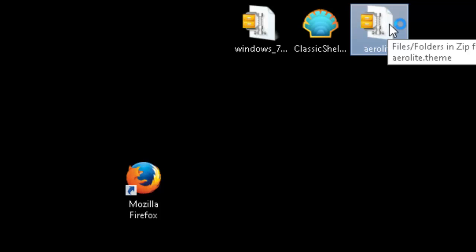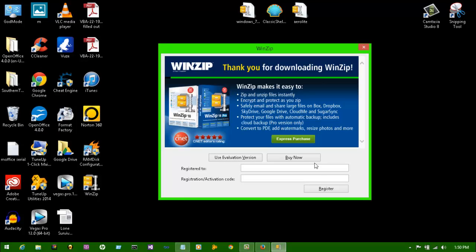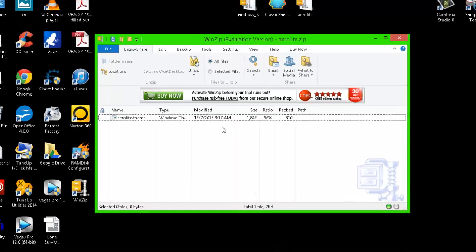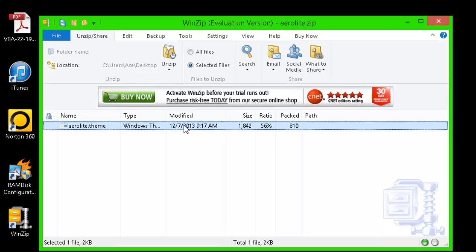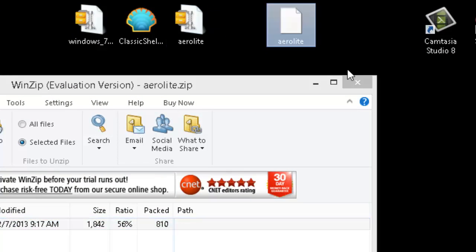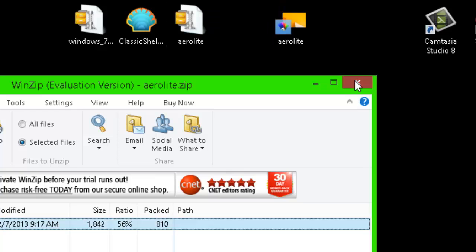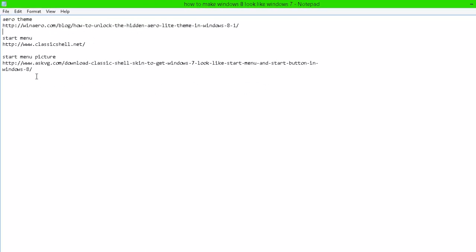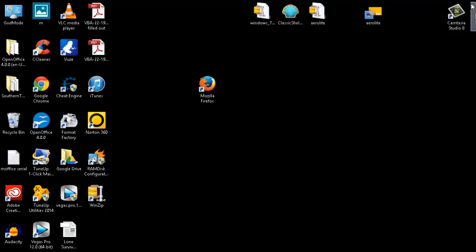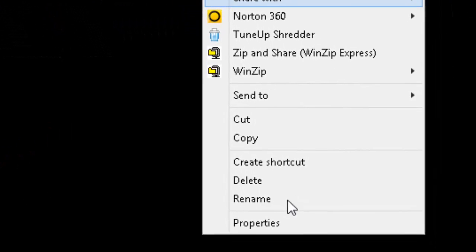Alright, so I'm gonna go ahead and drag this right here to the desktop. Now remember, if you have any problems with these, just go to their website and they're gonna have the step by step for you. I'm just gonna pull it up so I don't forget anything for y'all, that way I'm gonna try to be as accurate as possible for y'all so I don't have any problems. Alright, so we're gonna right click right here on the Aero Light icon, go down to properties.